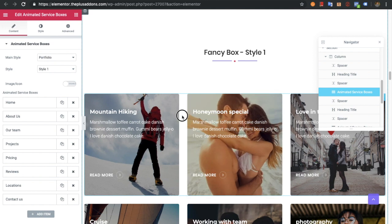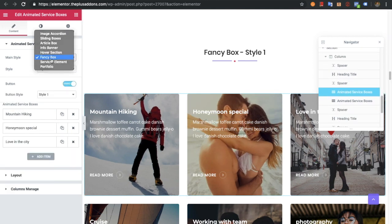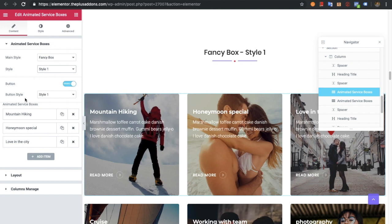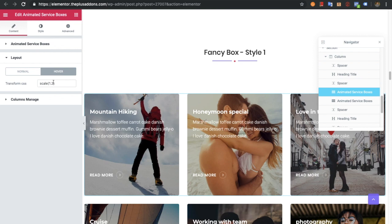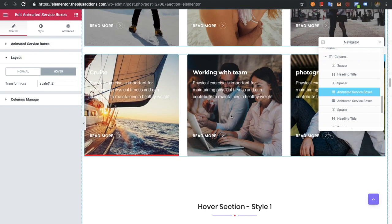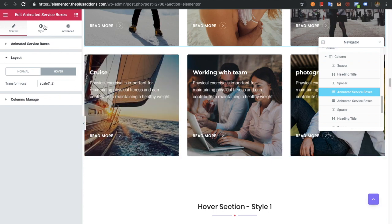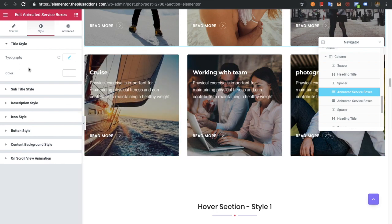Now let's go to the fancy box. In the fancy box you will have only style one, and all the options we have discussed already. You can see everything, except this layout option in which you can put the transform CSS for the normal and hover condition. So you can zoom it, scale it, or do whatever you want — adjust the angle or whatsoever. You can adjust those over here. You will also have a bottom border color option available in the style tab.